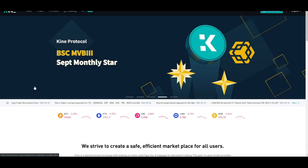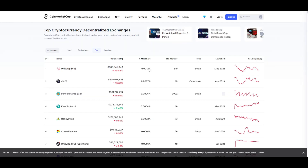Hey guys, welcome back to another video. Today we'll talk about an excellent decentralized exchange called Kine. We'll see why you should consider using it, and at the end we'll take a look at the price action of one of the most popular coins on the market — Avalanche. If you want to hear more, keep watching and don't forget to like, subscribe, and comment down below if you have any questions.